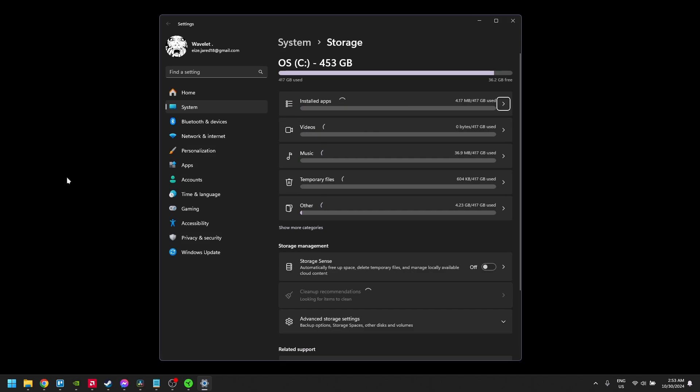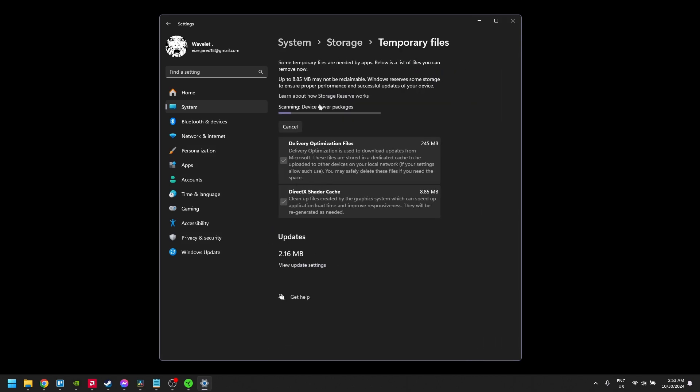Now click Temporary Files. This will take you to the storage settings where you can clear up some unneeded files.